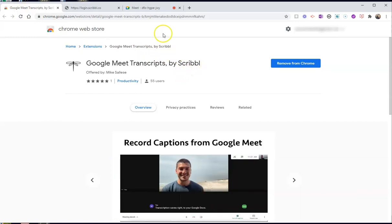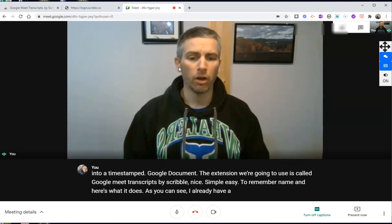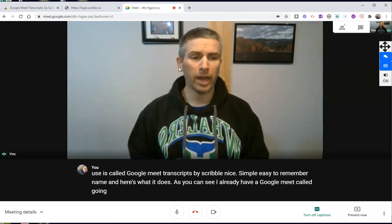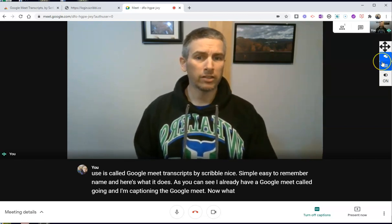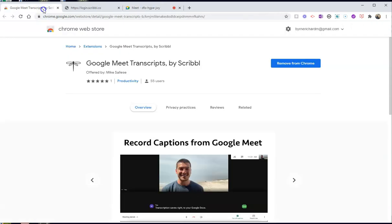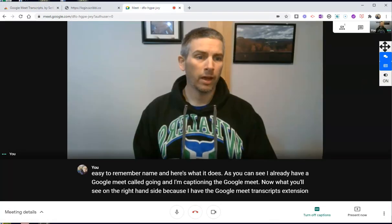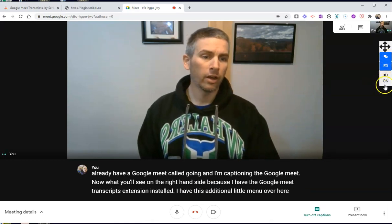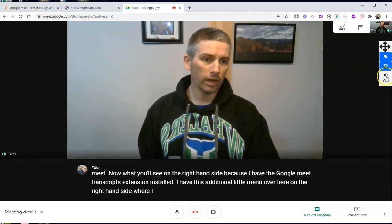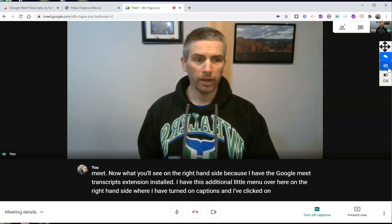Here's what it does. As you can see, I already have a Google Meet call going and I'm captioning the Google Meet. Because I have the Google Meet Transcripts extension installed, I have this additional little menu over here on the right hand side where I have turned on captions and clicked on the CC to display those captions.